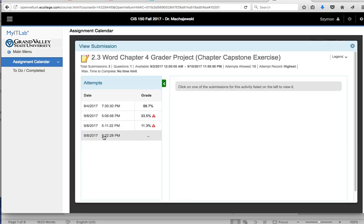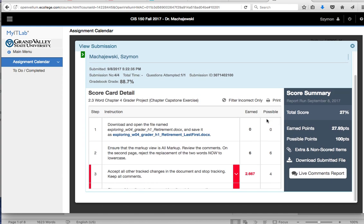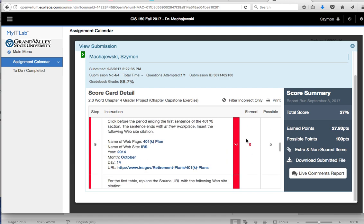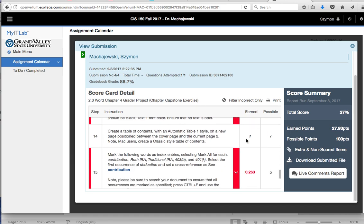All right, it's still being graded. All right, and so now we're going to go down to 14. And as you can see, I was granted the points for the table.